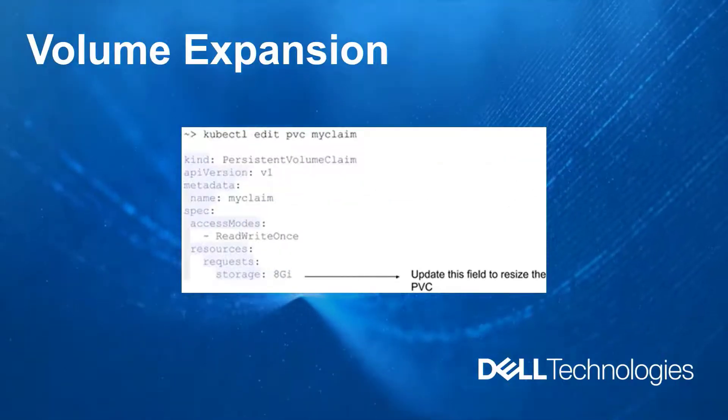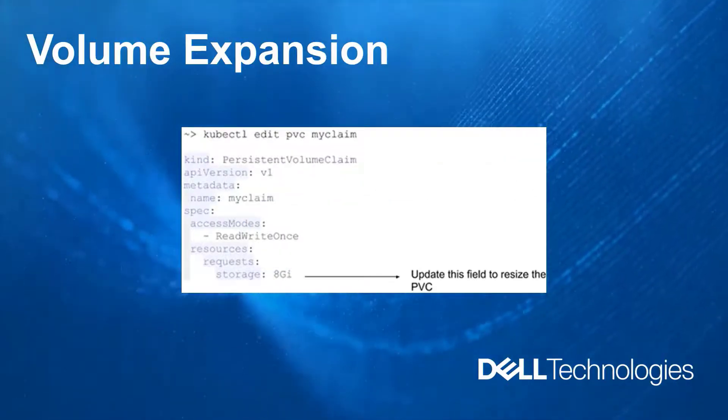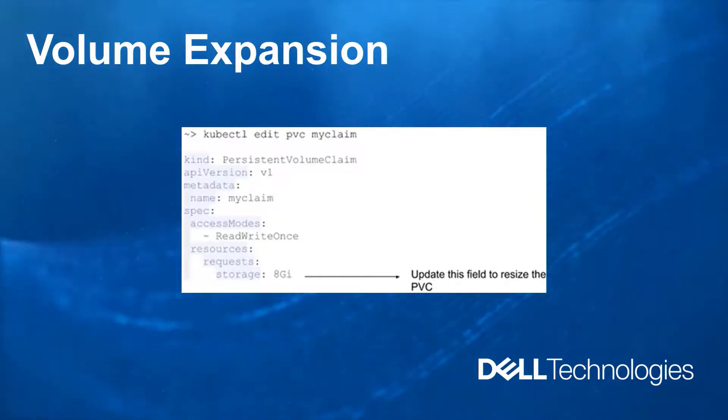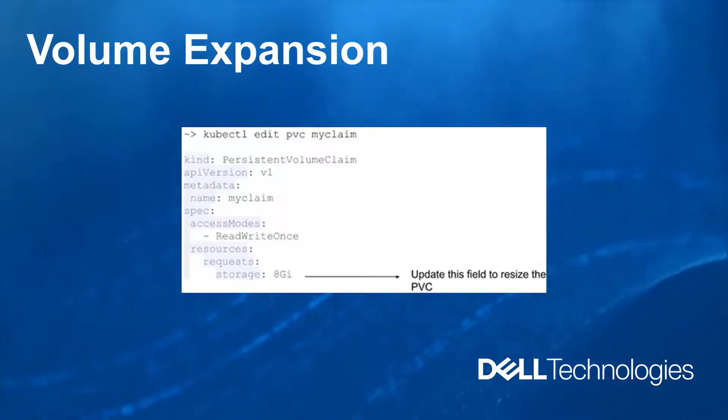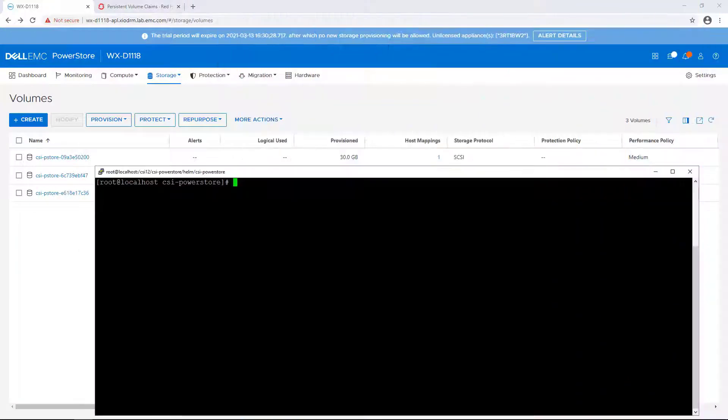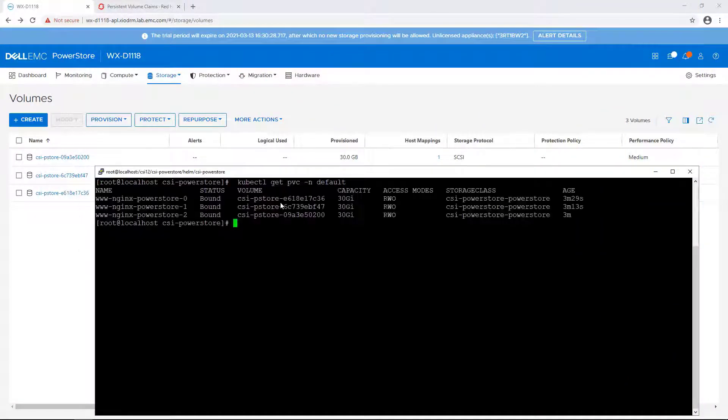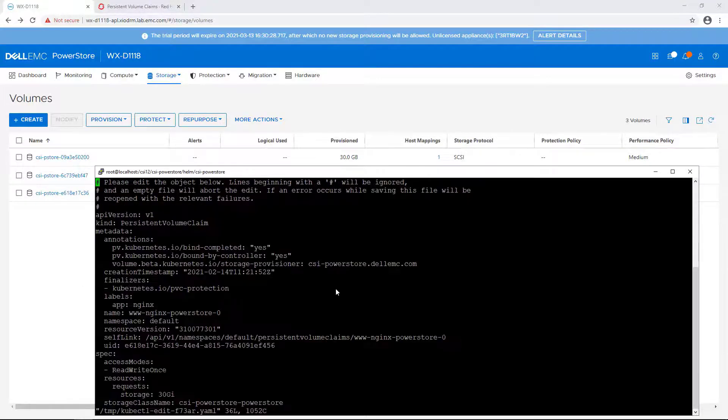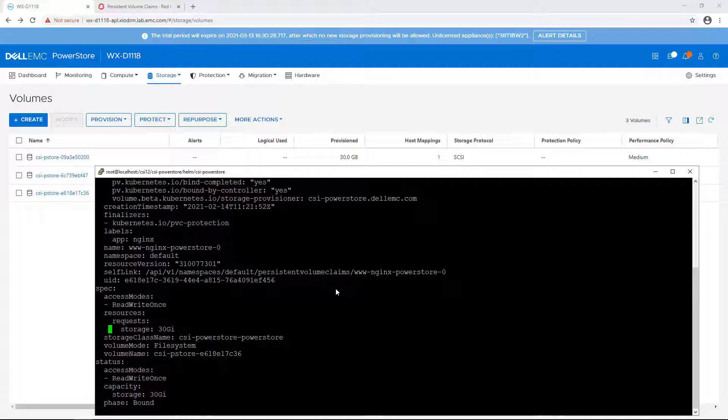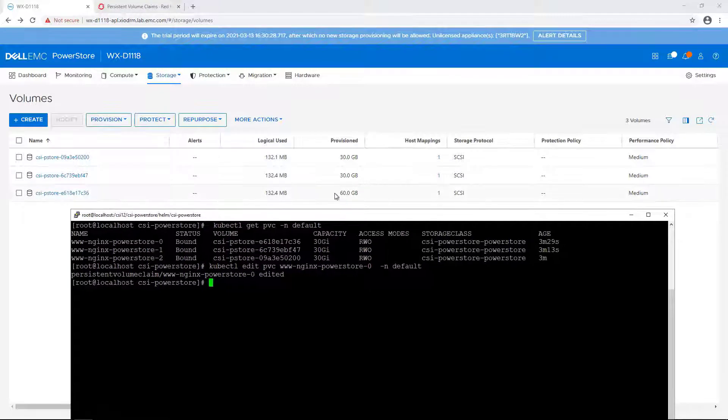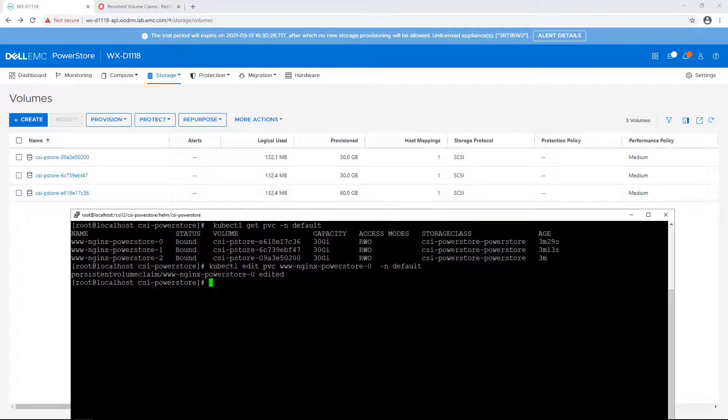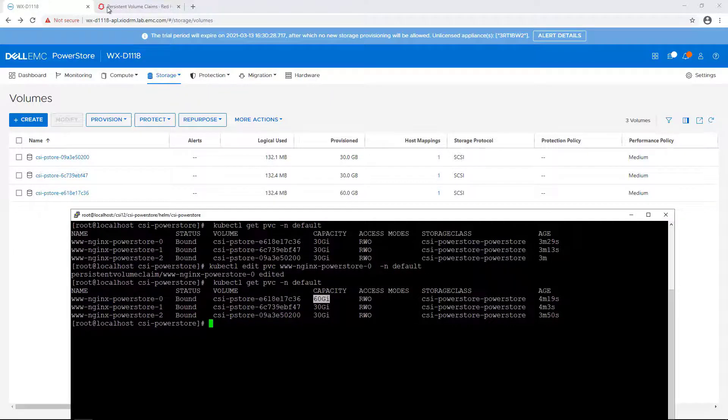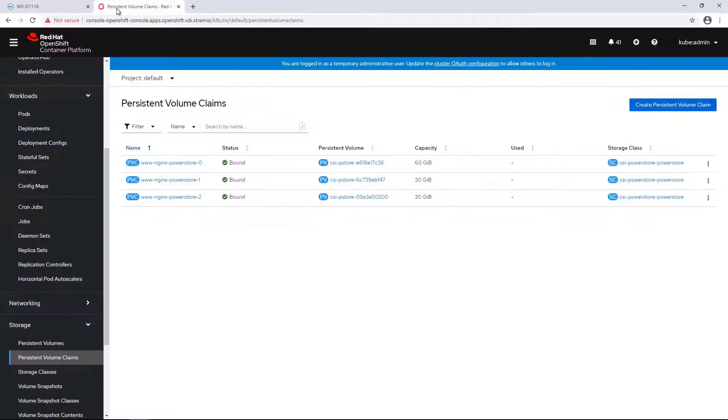Starting from version 1.2, the PowerStore CSI driver supports expansion of persistent volumes. This expansion is done online, that is, when the PVC is attached to any node. In order to expand the volume, we need to edit the persistent volume claim using the kubectl command and change the volume size and then save the file. As you can see, the volume size has changed in the background as well as the persistent volume claim object, while the volume is still mounted on the running pod.